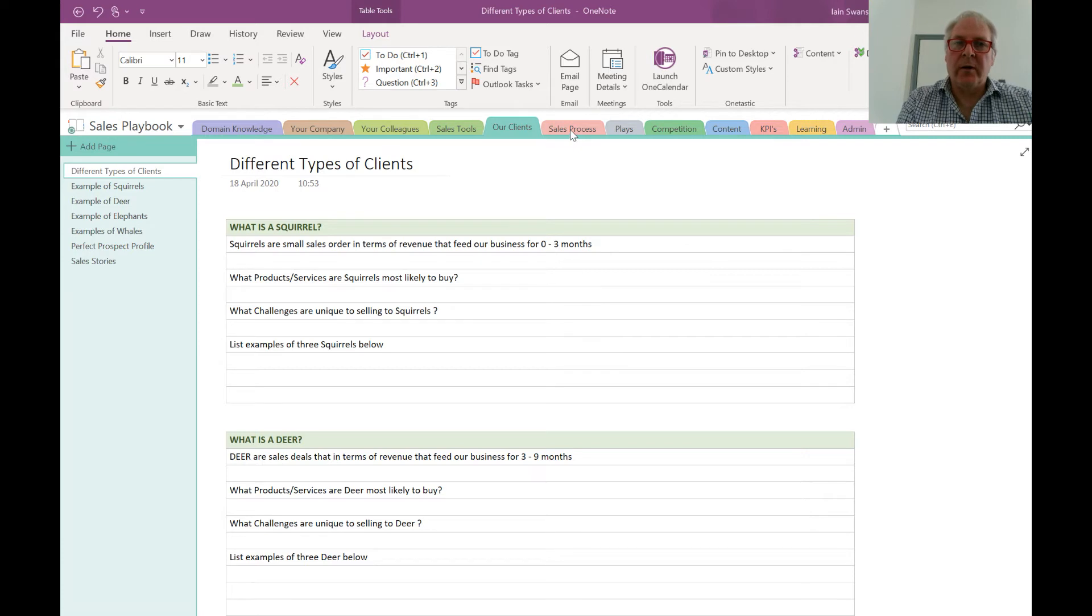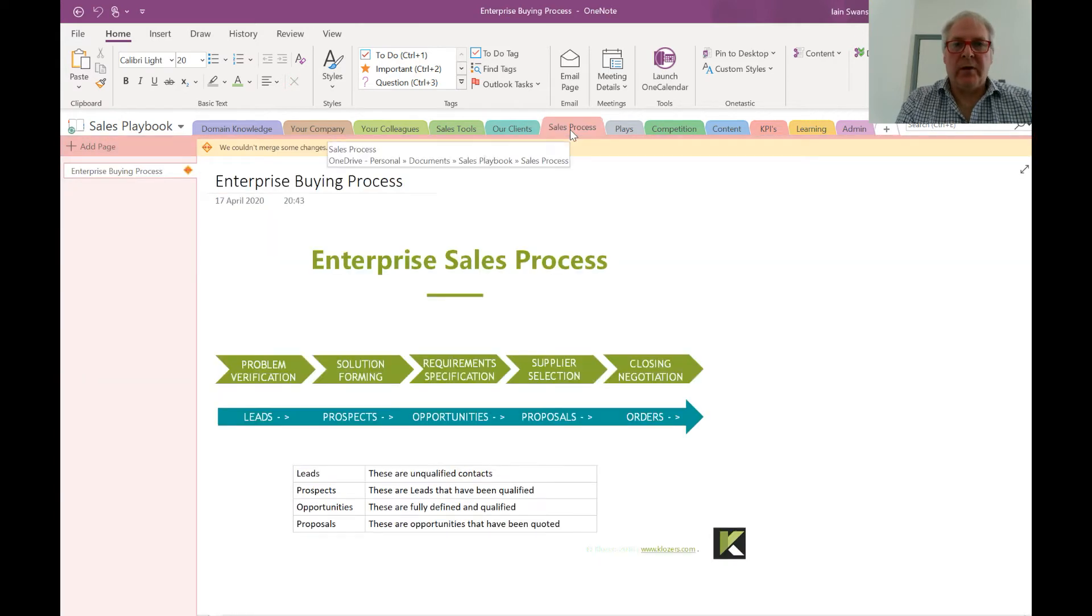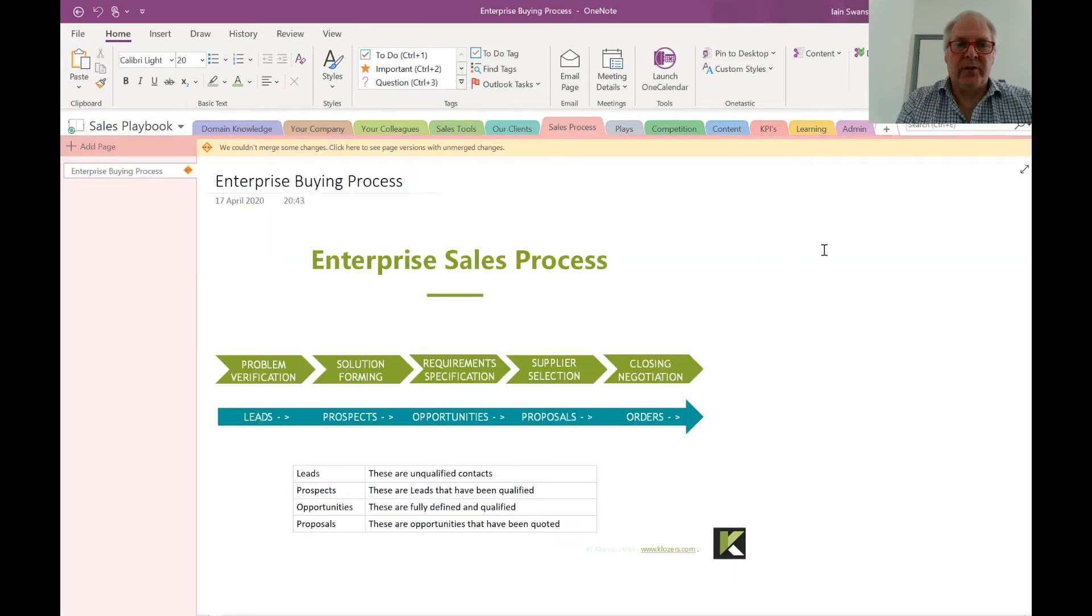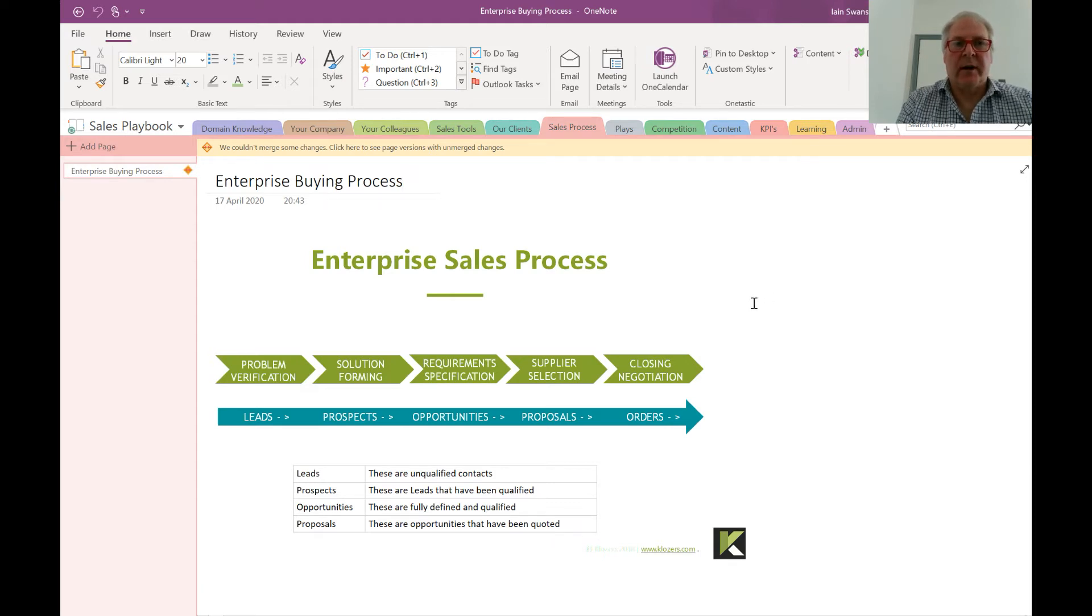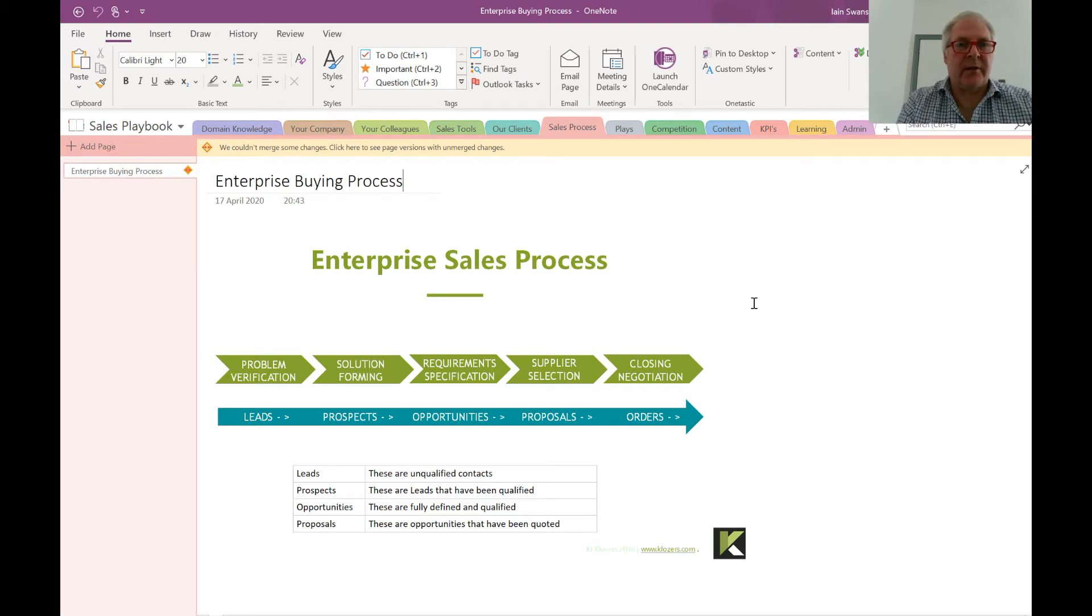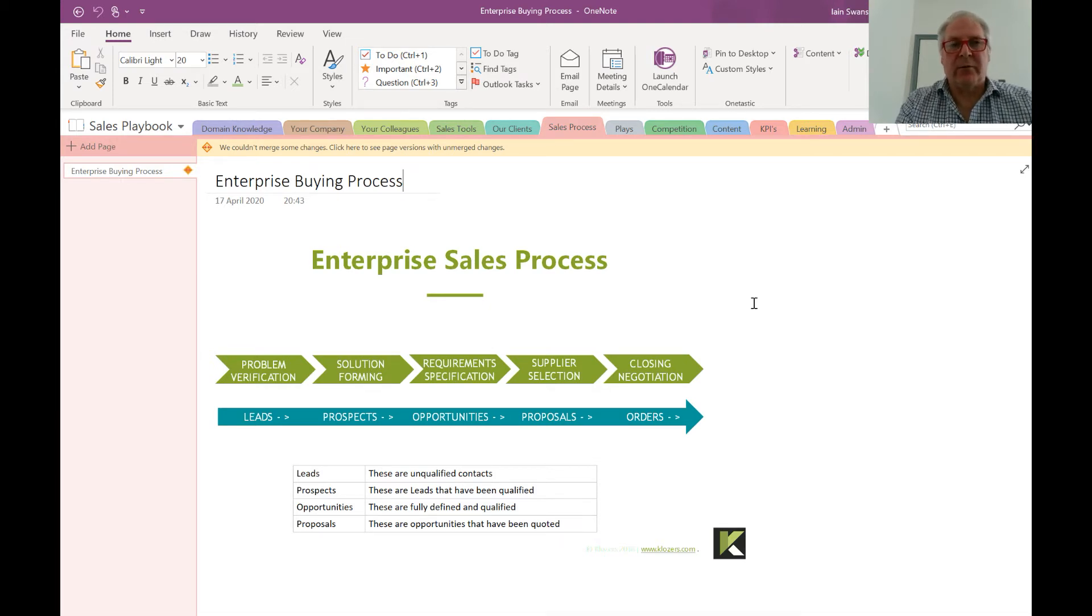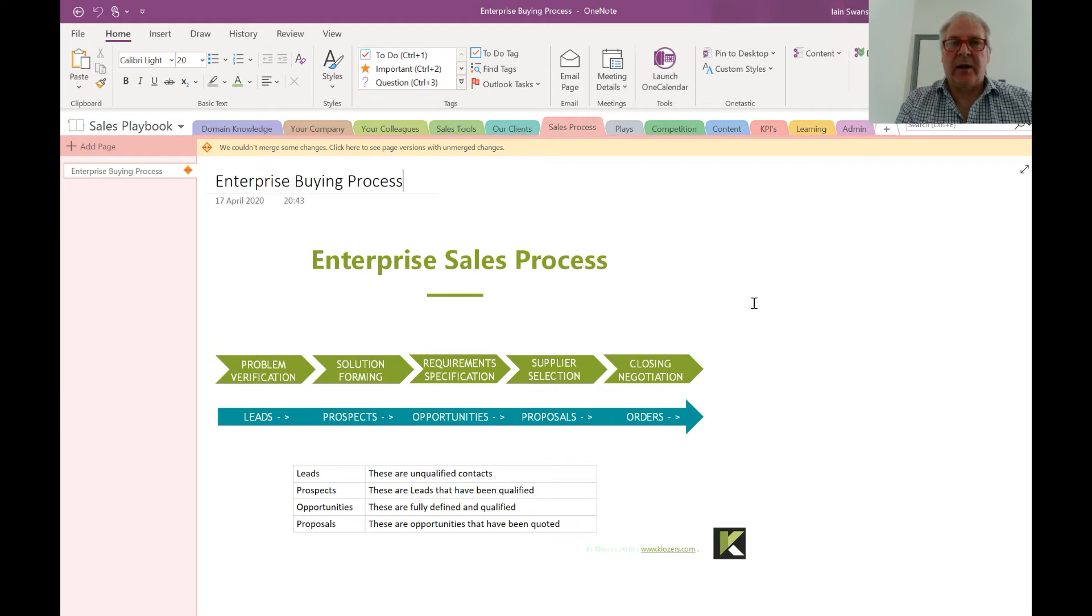Moving on, OneNote is a great place for putting in your sales process. This is where you would customize it for your own organization and create a step-by-step guide, which is really useful if you've got new people coming into the organization and you're onboarding them.